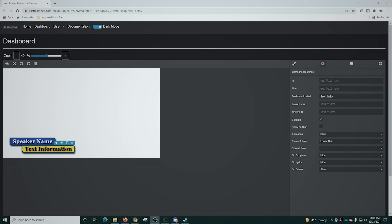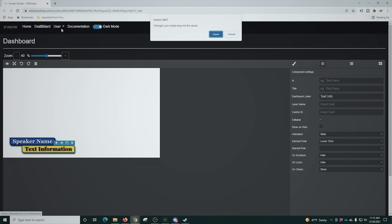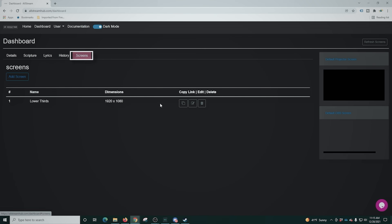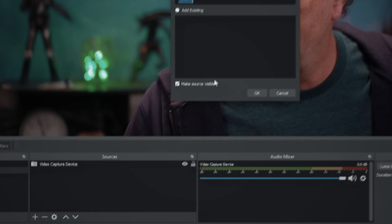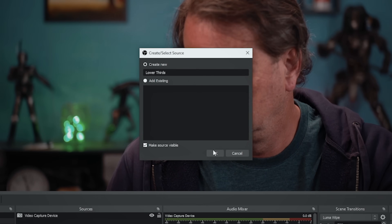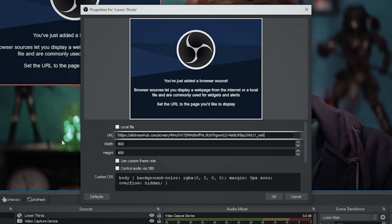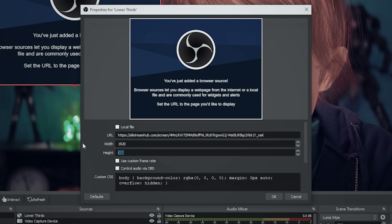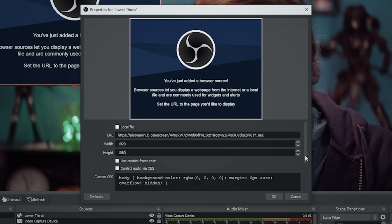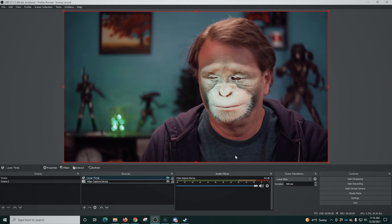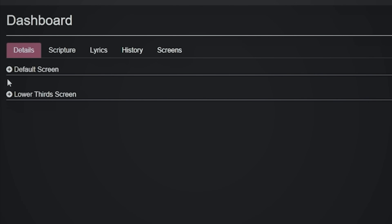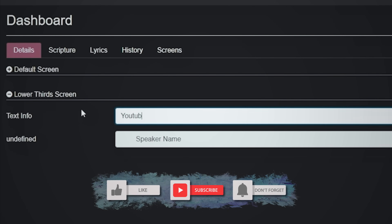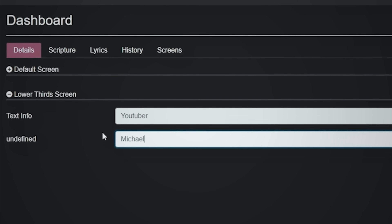I'll click Dashboard, then Screens, and click here to get the link. Now in OBS, we're going to click the plus, go to Browser, and name it 'lower thirds.' Click OK, paste that link in, and set our height and width to 1920 by 1080. Scroll down to the bottom, refresh the cache, and click OK. Now we'll go back in, go to our details, minimize that, and make this big. We can put our text in here — text info is going to be 'YouTuber' — and put our name in.